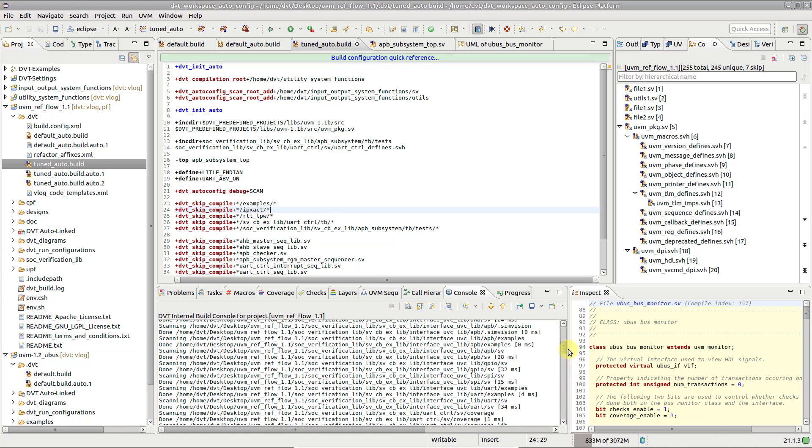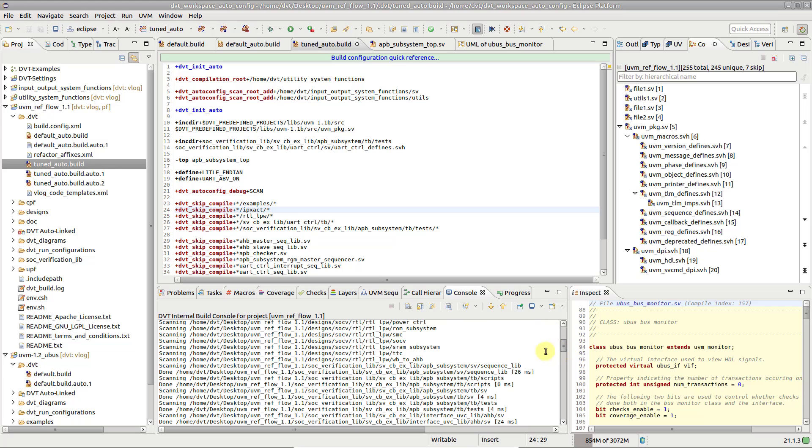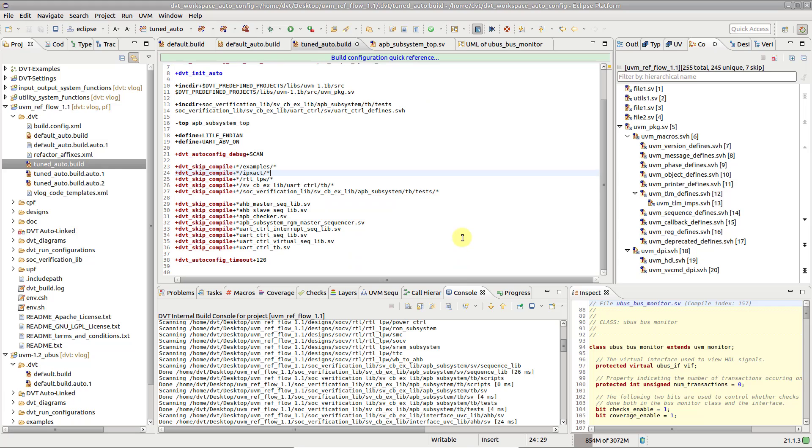In such a case, you may consider a more fine-grained and precise selection of scan routes, or use the dvt-skip-compile directive to skip irrelevant directories.